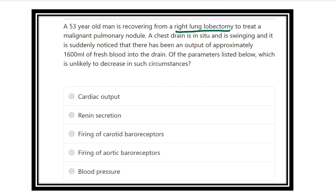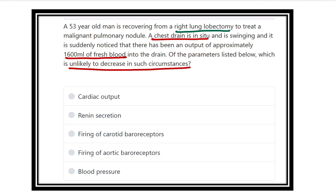The patient had a malignant pulmonary nodule. The chest drain was in situ and is swinging, and it is suddenly noted that there has been an output of approximately 1600ml of fresh blood in the chest drain. Of the parameters listed below, which is unlikely to decrease in this circumstance — that means which one is increased?